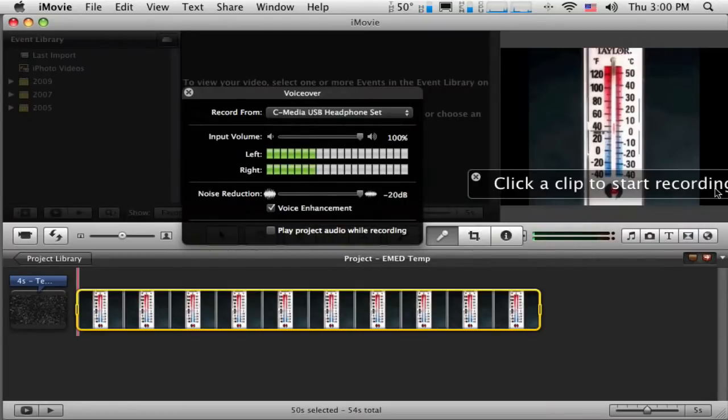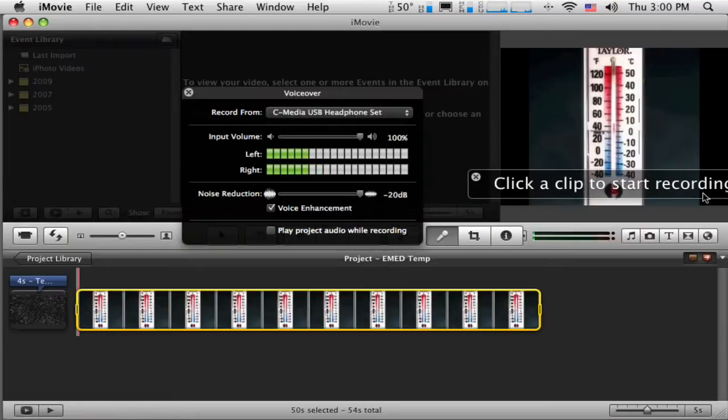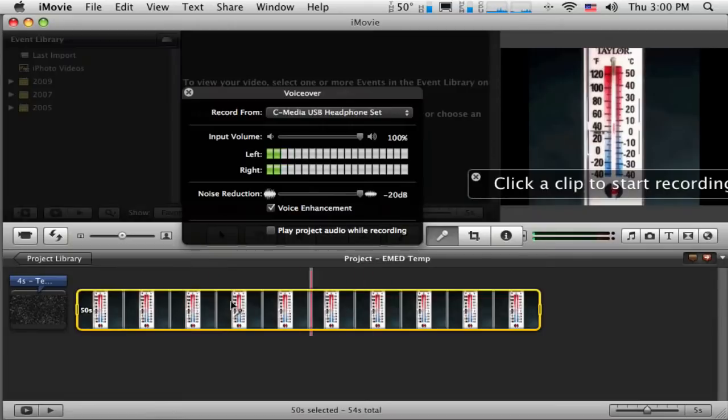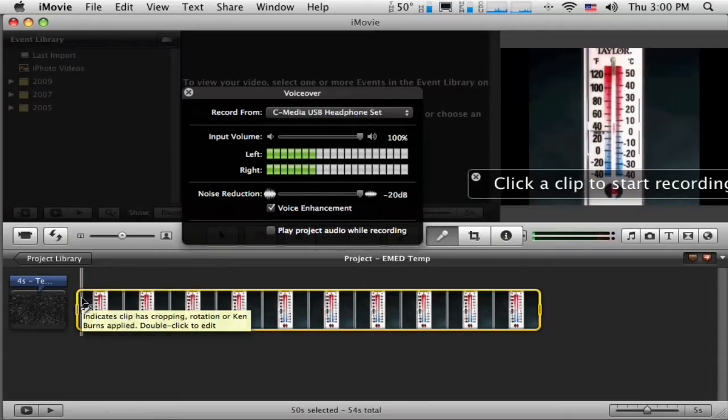So with that, I get this little message out to the side that says, Let's click a clip to start recording, which just means I need to come down here and click on one of these. I'm going to click right at the first of this still image, and as soon as I do, it's going to start recording.